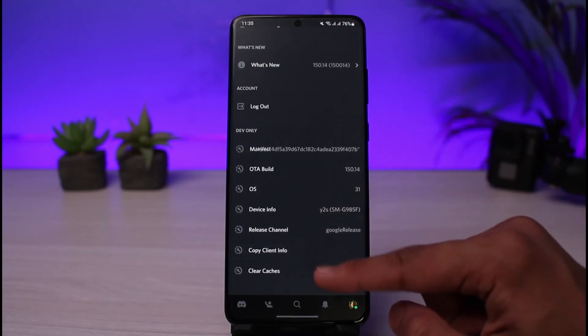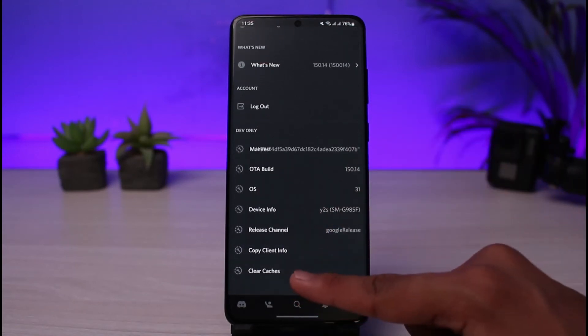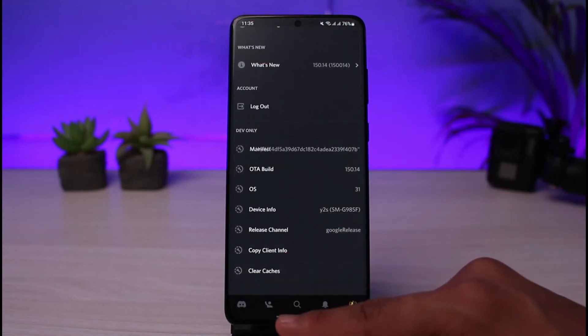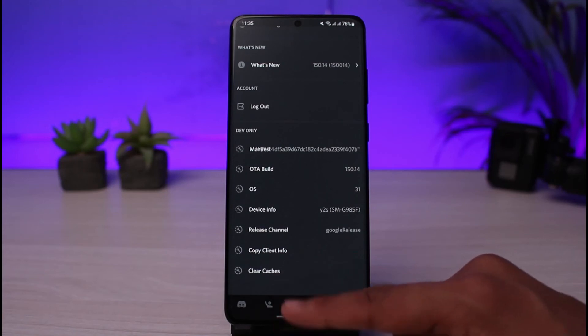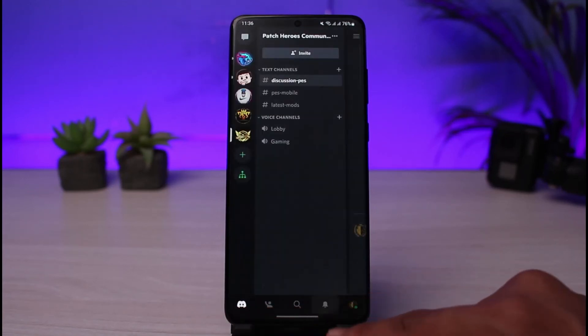If you want to log out just tap on the logout button. If you want to clear the cache just go ahead and do that. By the way if you want to learn how to delete your Discord account you can also watch our other video for that.